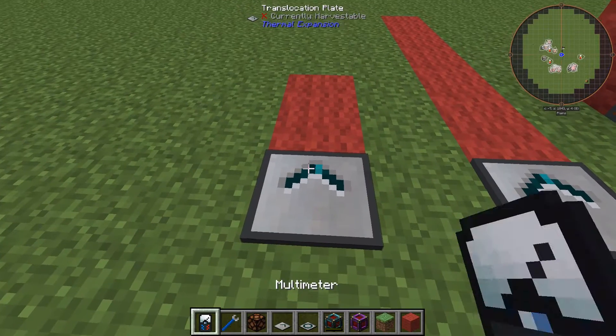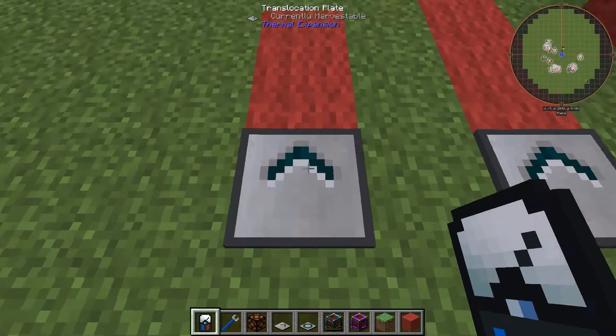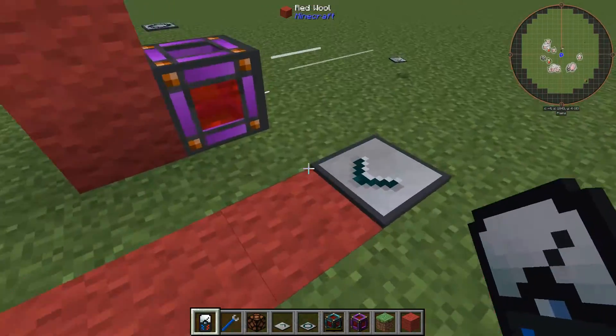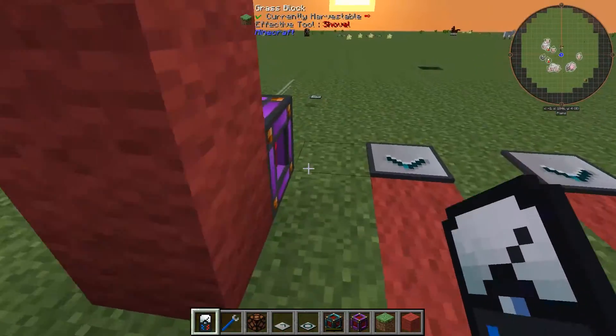When you shift right click with a multimeter it opens the GUI, and you can change the distance that entities are teleported when you stand on the plate.